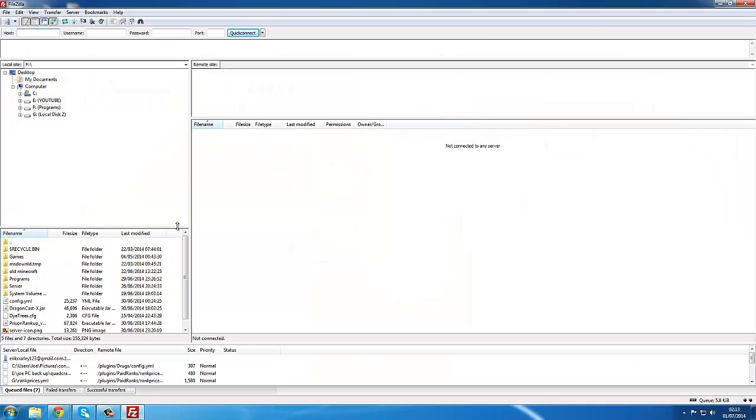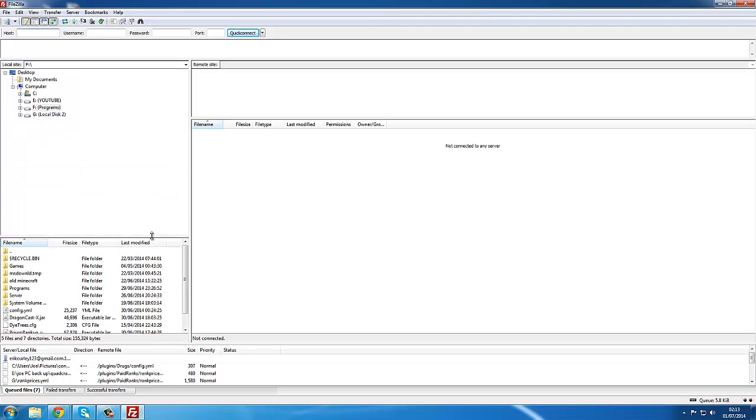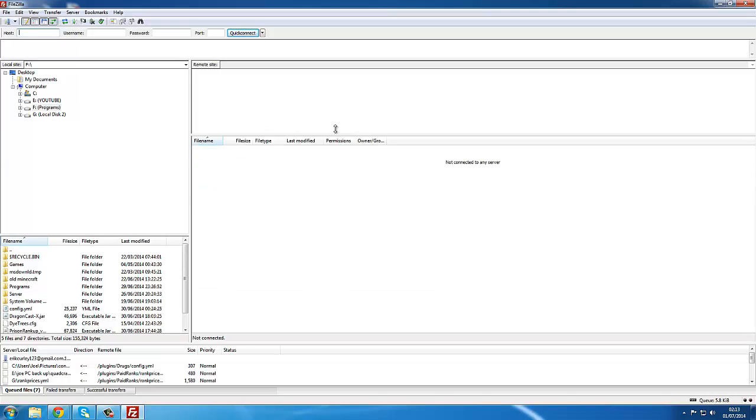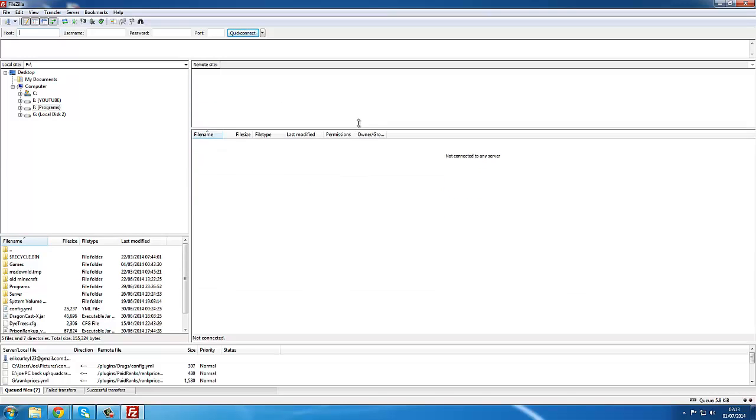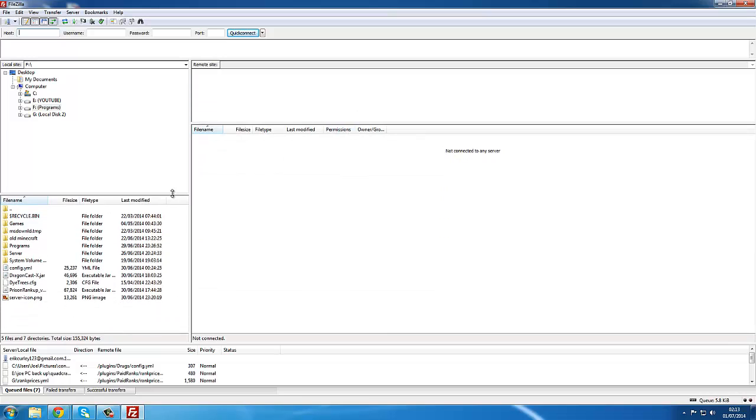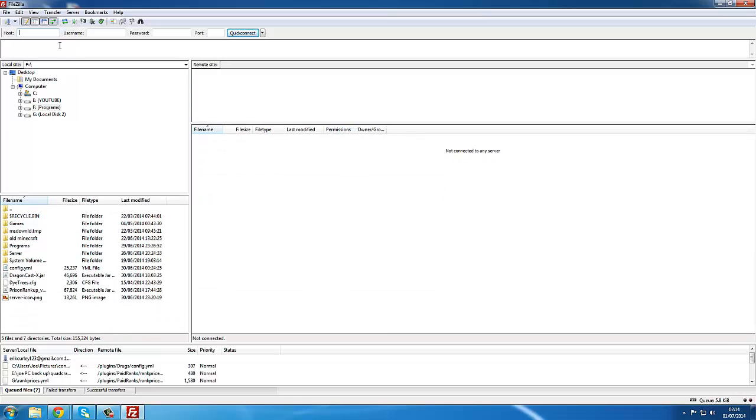We're going to open it up. This is what it looks like. It normally comes configured like this, but I've just changed it around. You can move these around like this, nice and simple. Just have a mess about.